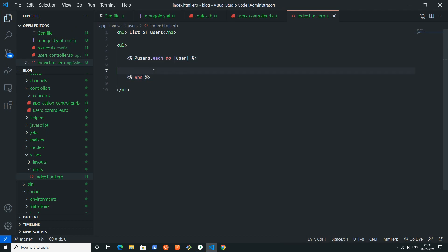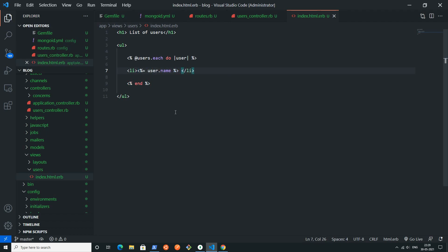I will loop through the users that I will get from the controller. Using dot each loop I'm just looping through all the users. Now I will be able to render all the user details inside my webpage.